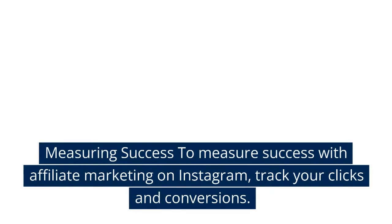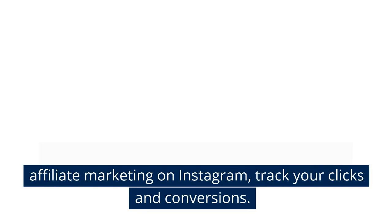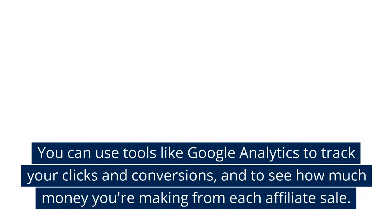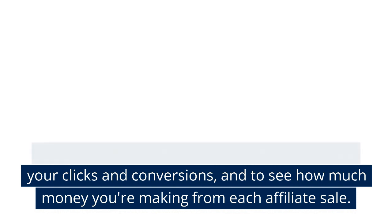Measuring success: To measure success with affiliate marketing on Instagram, track your clicks and conversions. You can use tools like Google Analytics to track your clicks and conversions and to see how much money you're making from each affiliate sale.